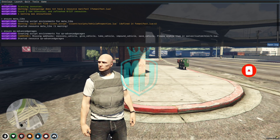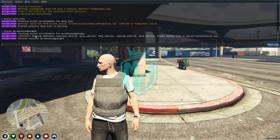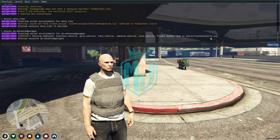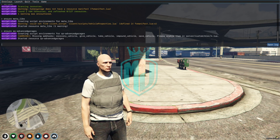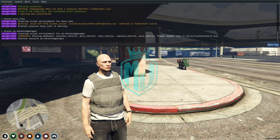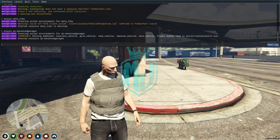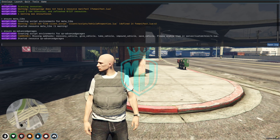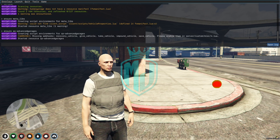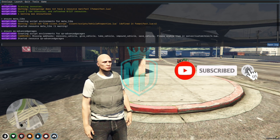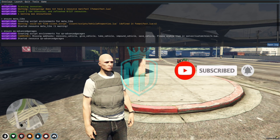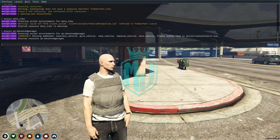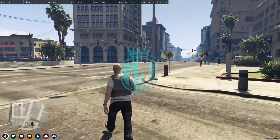On the second line you can see a missing webhook message for recovery vehicle, give vehicle, and related actions. This is mainly for the webhook system — when you take out or impound your vehicle, all those events get sent to your Discord as a webhook. To set it up, go to the server config, find the webhook title, and paste your webhook link there.